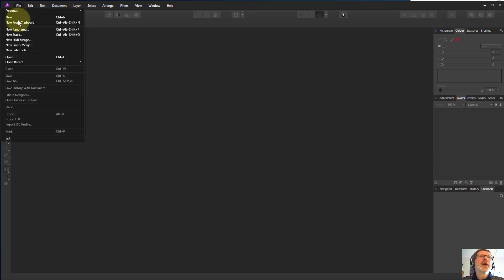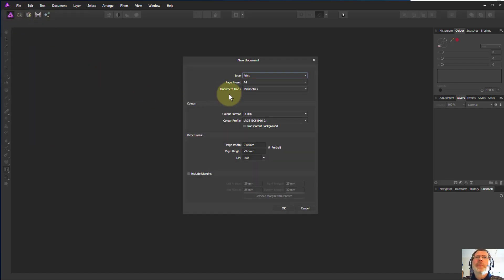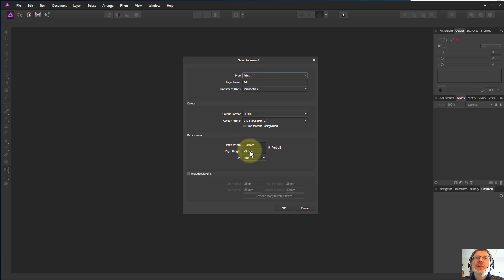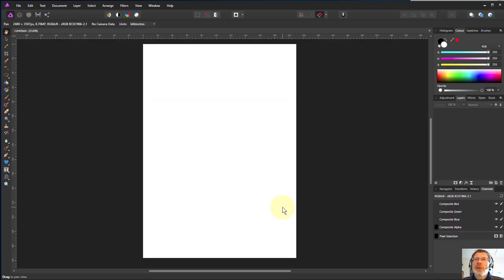Let's start off — File New. The type is, if you're going to print it, set the page size to whatever you like. I've got A4 because I'm British. DPI depends on the printer you're going to use; 300 is usually plenty for printing. I'll just say OK, and there we are.